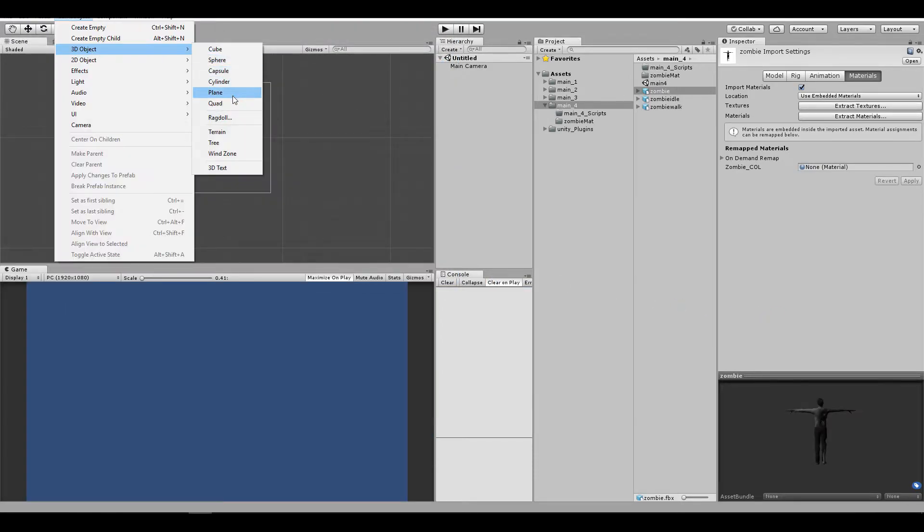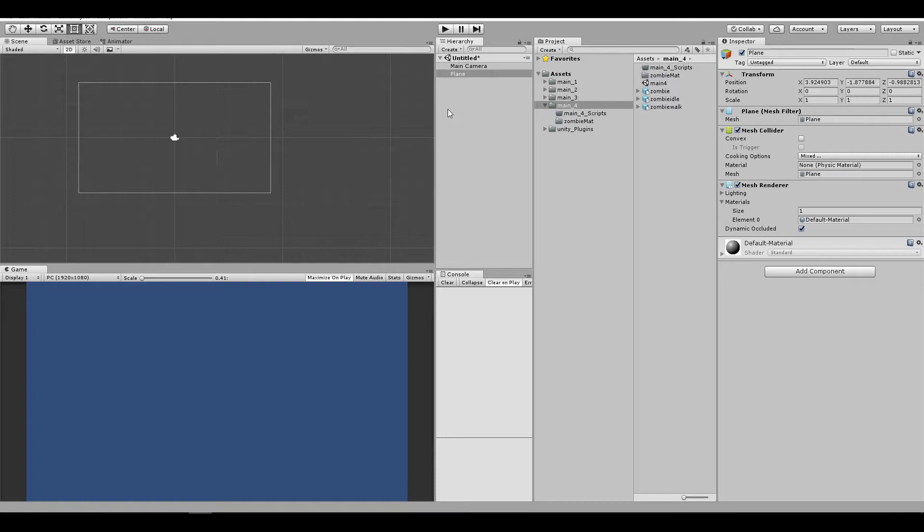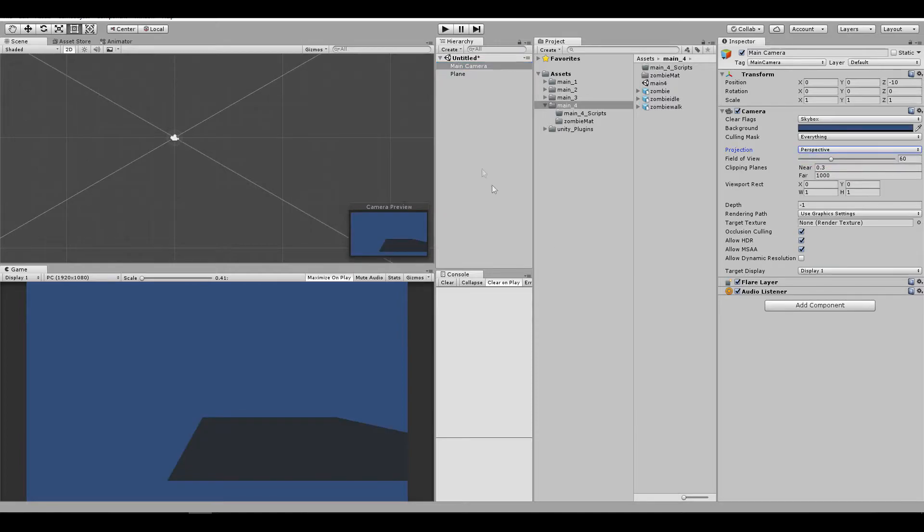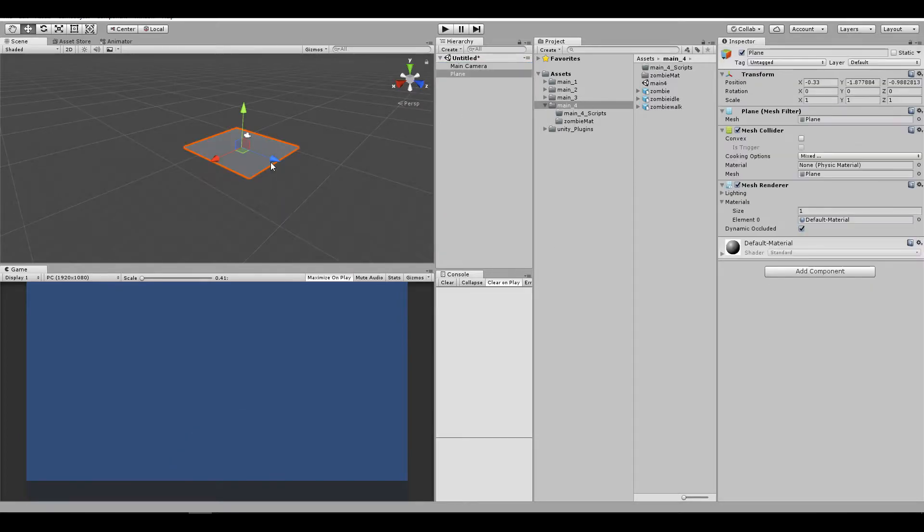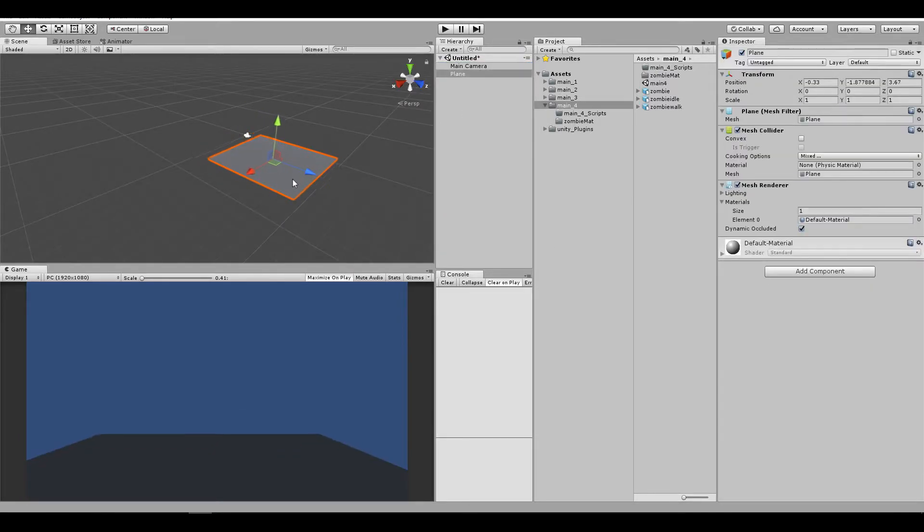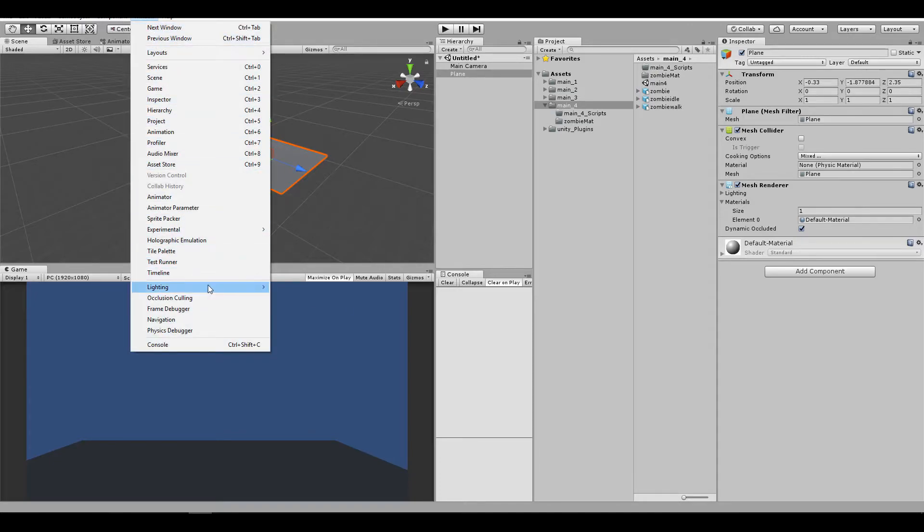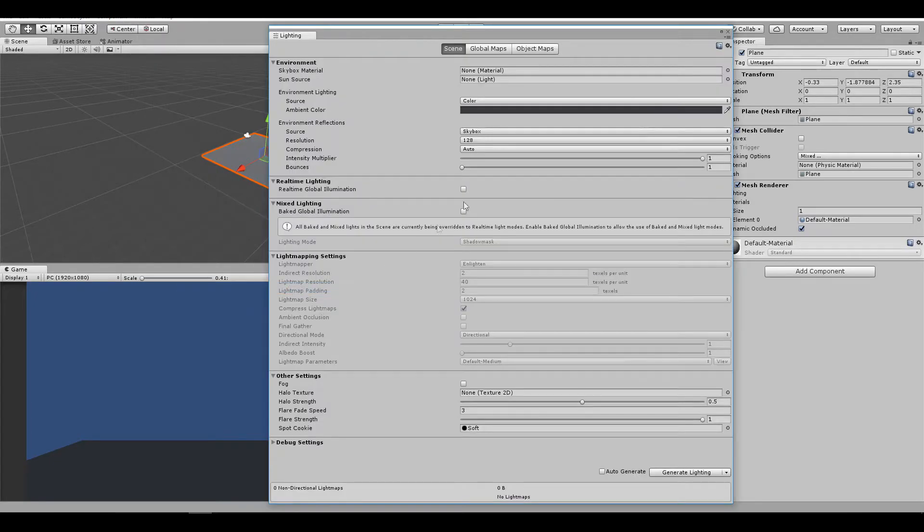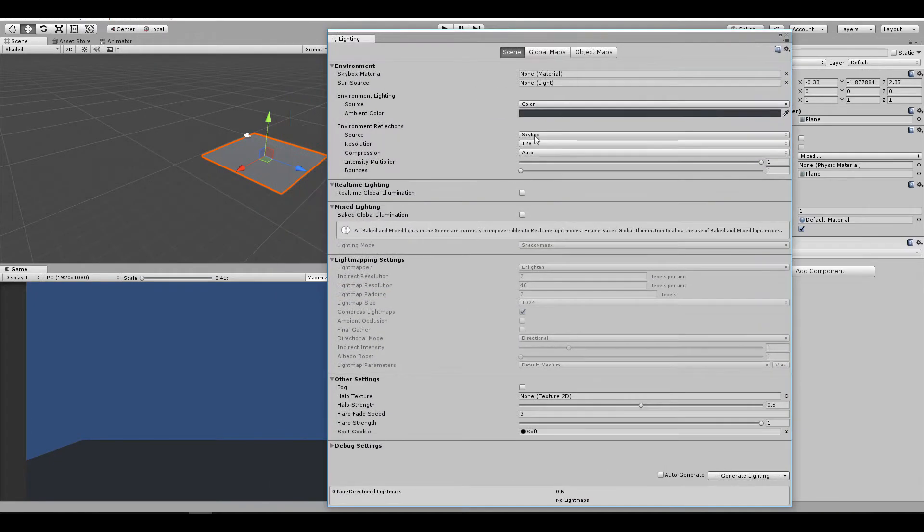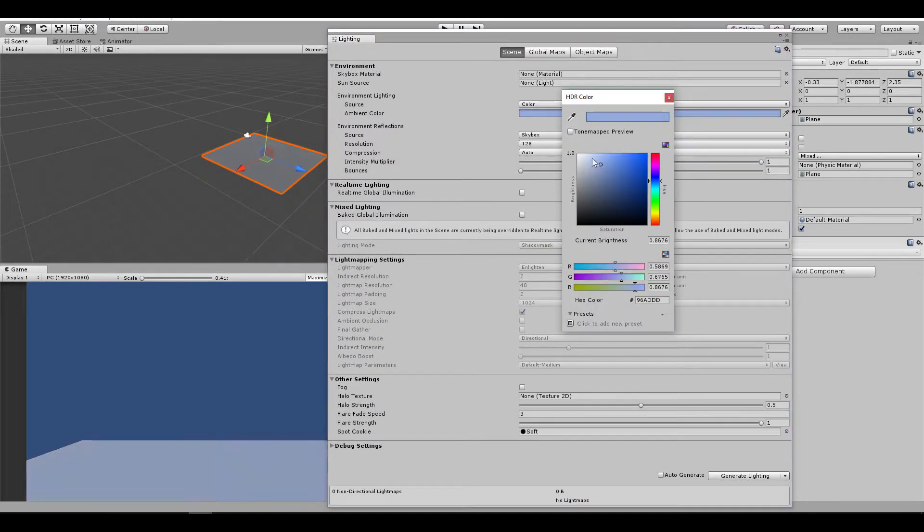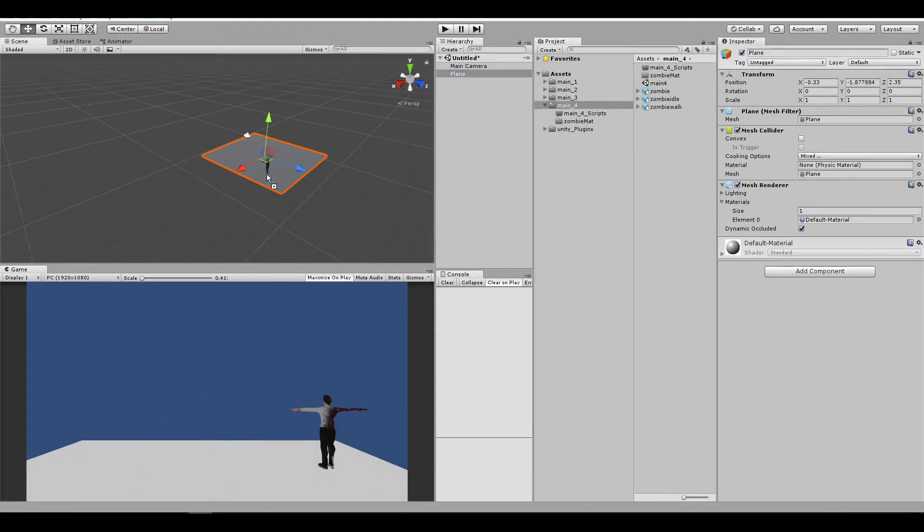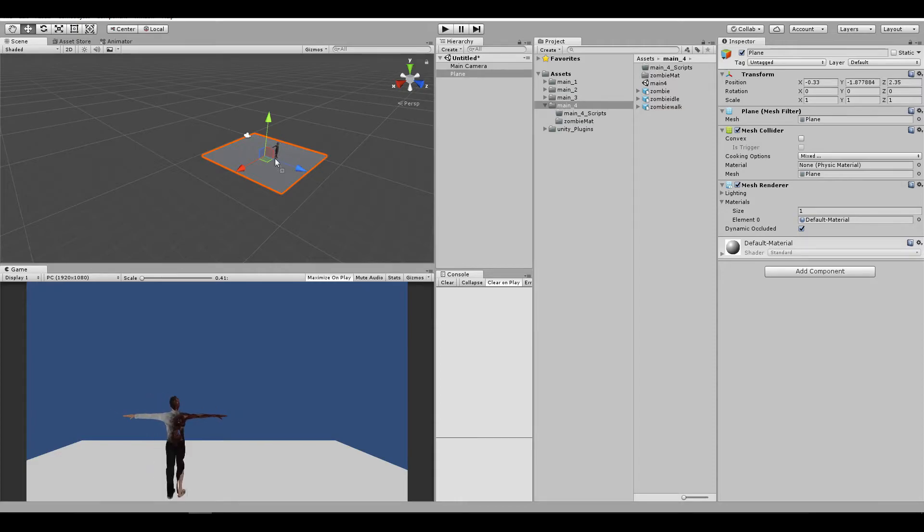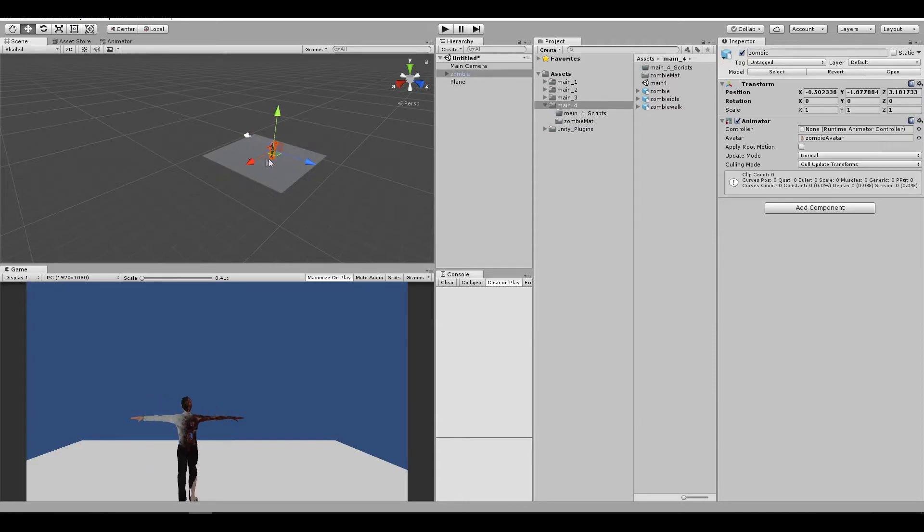Let me go ahead and create a plane, and this project is on 2D, so I'm going to change it to perspective. I'm just going to set up the project a little bit, and maybe make the lighting a bit more clear. Let's drag our zombie somewhere in our scene.